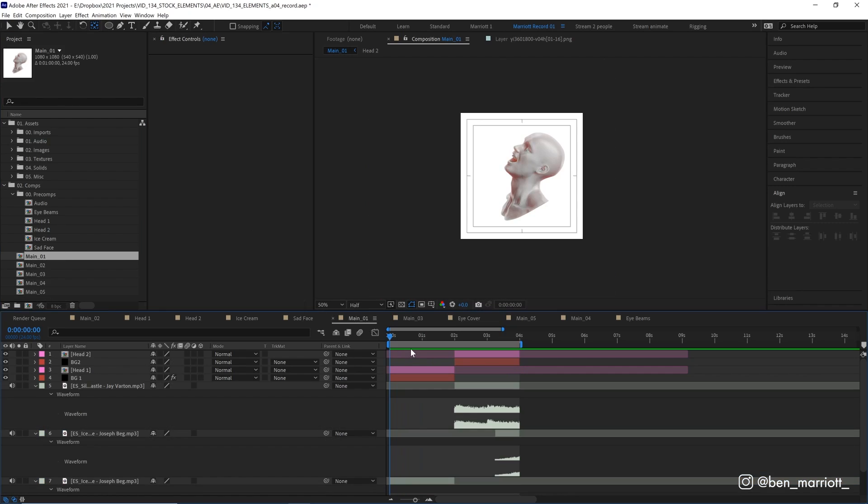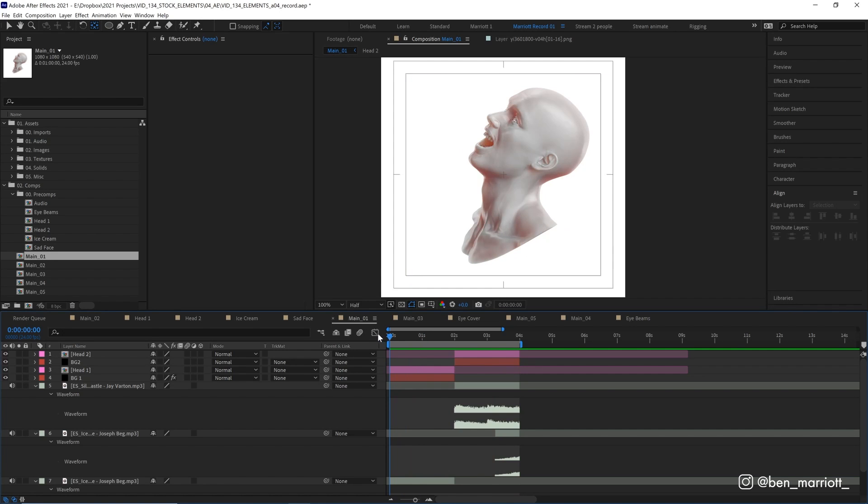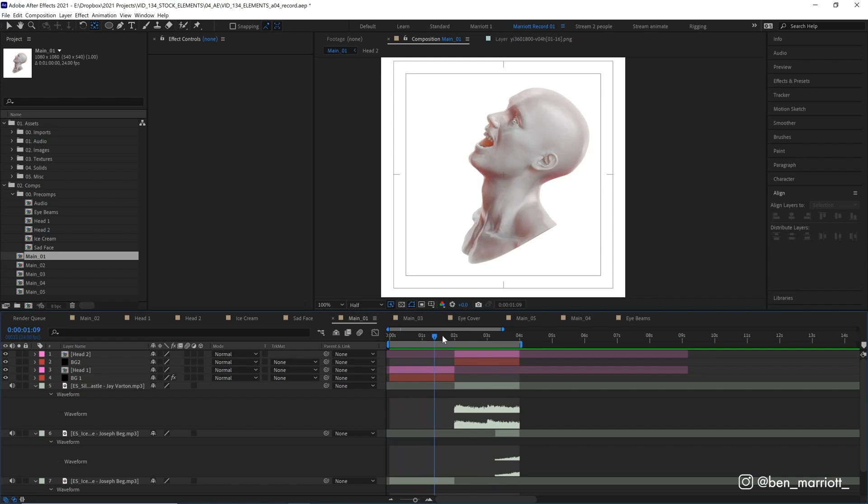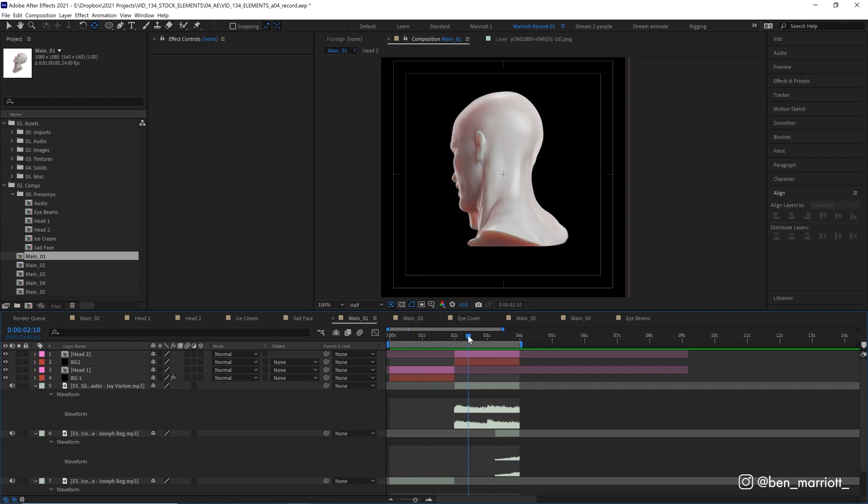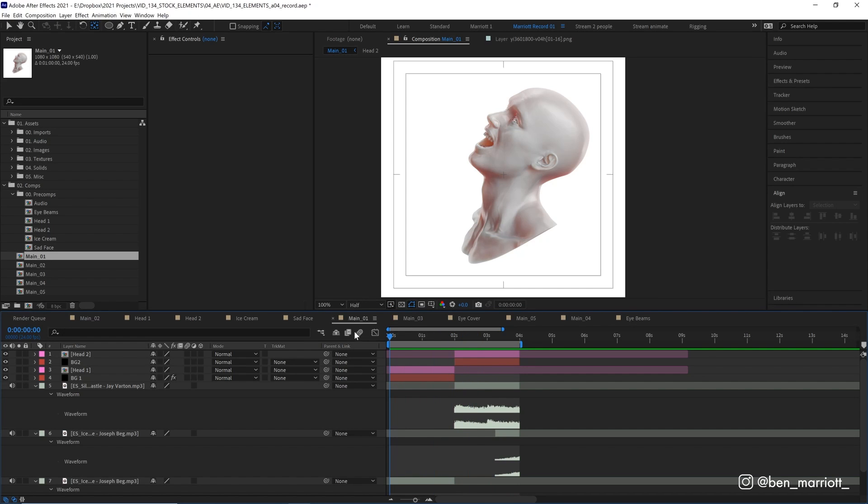So in Main01, I did the main blocking and the music. This is the simplest bare bones version of our animation. So we've got two seconds of our very happy head, and then two seconds of a sad head.